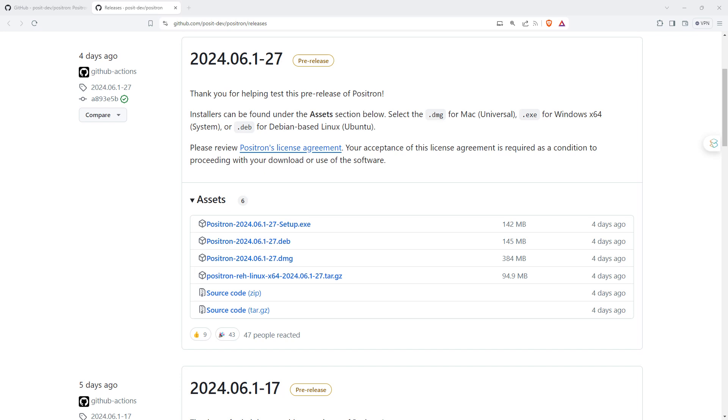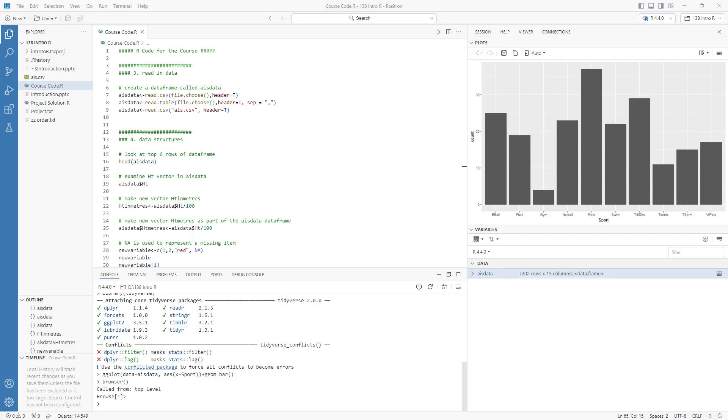I'm on a Windows machine. I have already installed the Windows version and had a bit of a play with it. Very straightforward little install wizard, as you would expect. And this is what Positron currently looks like. I've got some code in there.